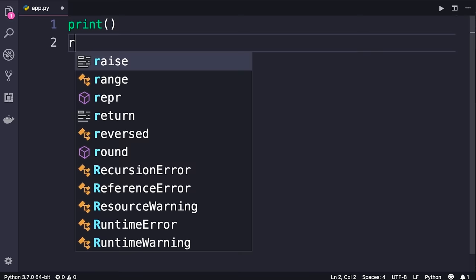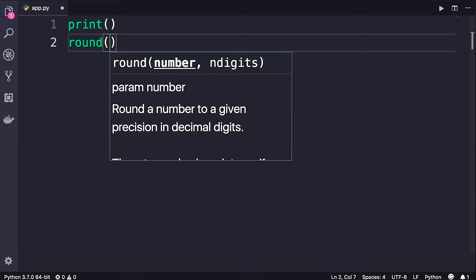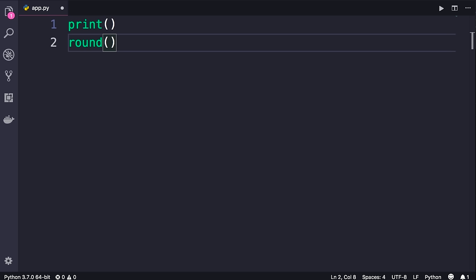So far you have learned how to use some of the built-in functions in Python, such as print, round, and so on. In this section you're going to learn how to write your own functions. You might ask why do we even need to write our own functions? When you build a real program, it's going to consist of hundreds or thousands of lines of code. You should break that code into smaller, more maintainable and potentially more reusable chunks. You refer to these chunks as functions.